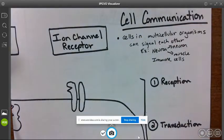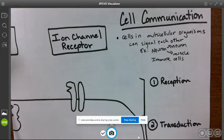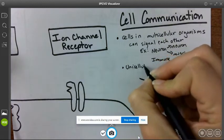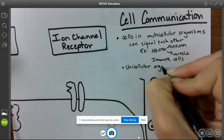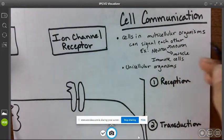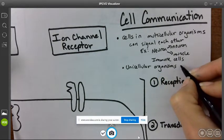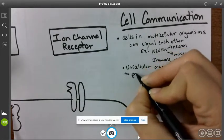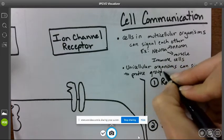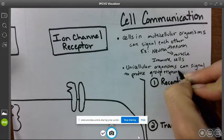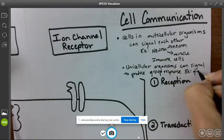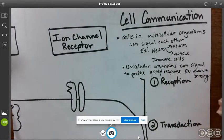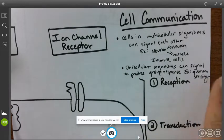Cells in unicellular organisms can communicate as well, so unicellular organisms can signal each other to produce a group response. For example, quorum sensing in bacteria — which is such a cool thing.